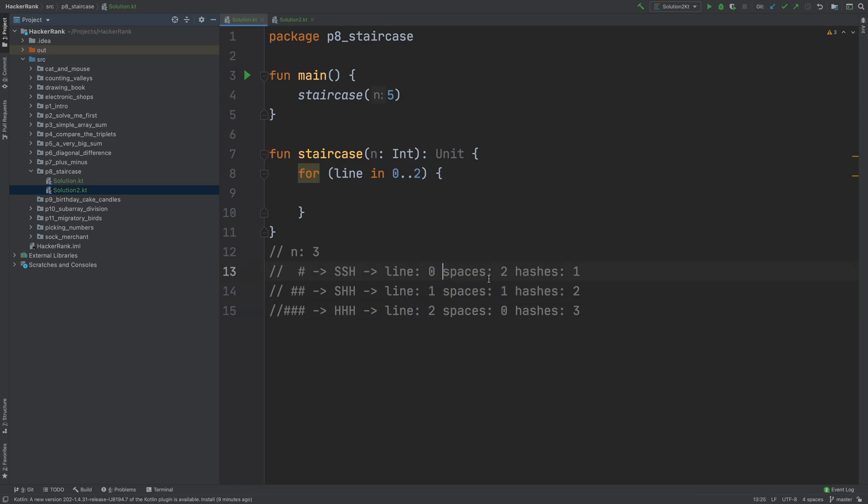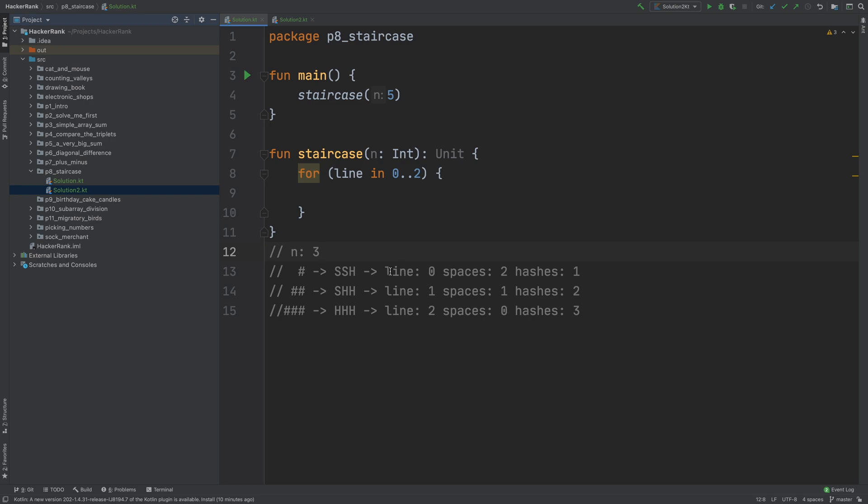That means to calculate how many spaces we should print, we need to subtract line from n. Also, we need to add a minus 1 to find out what is this number. If you got confused, you can try to represent each of the values using this line variable because this is our loop variable. And if you can represent each of them with this loop variable, then you'll be comfortable understanding and following everything.